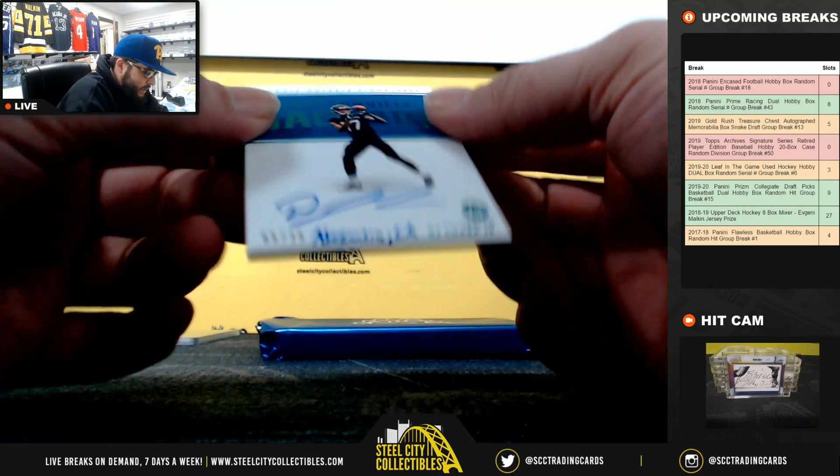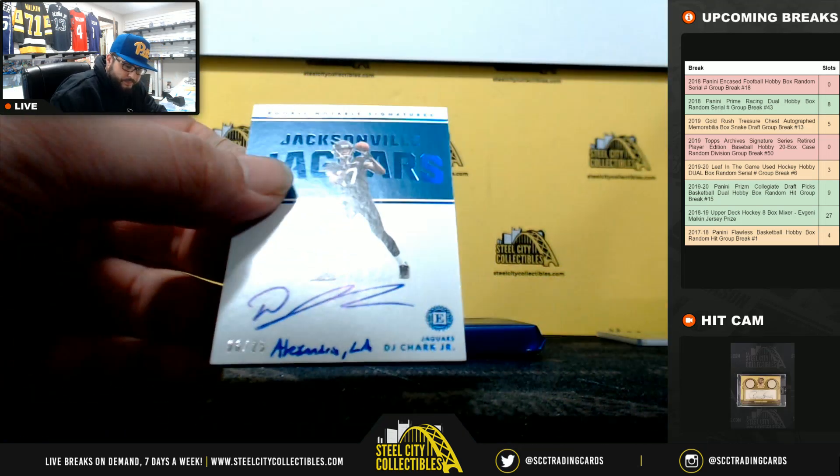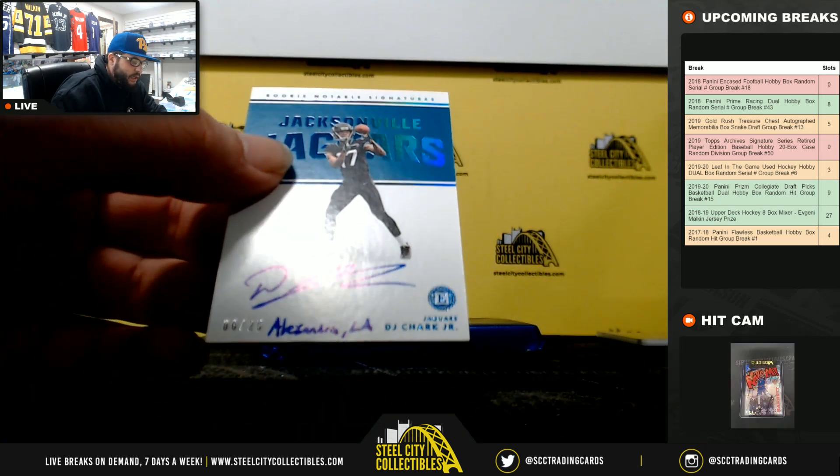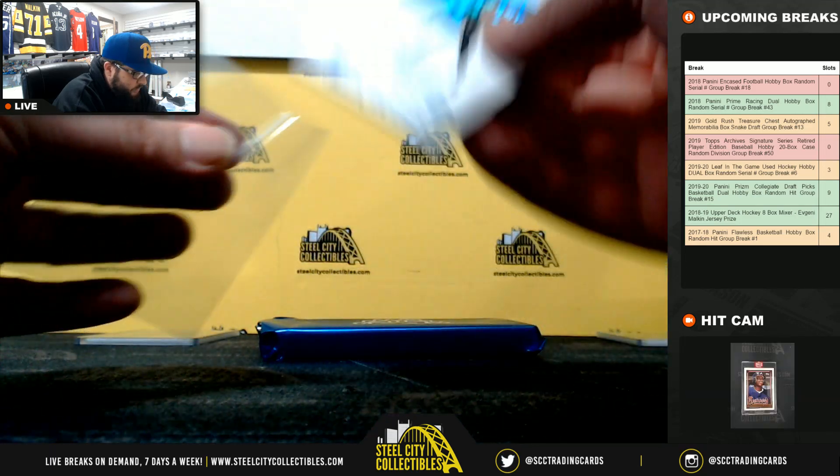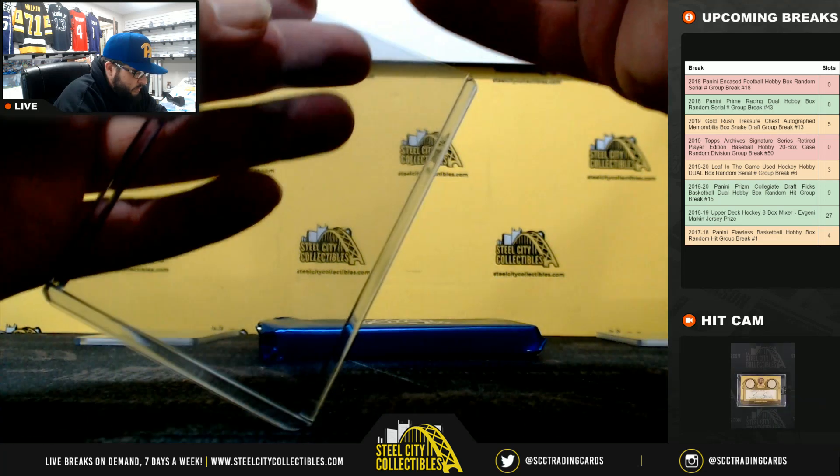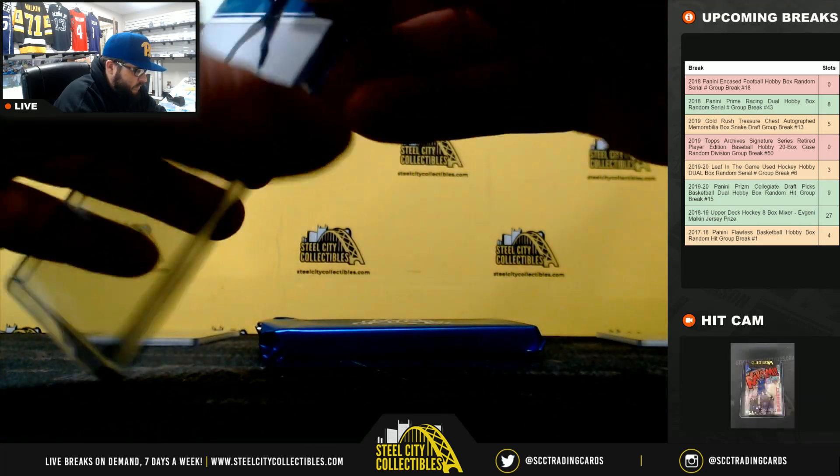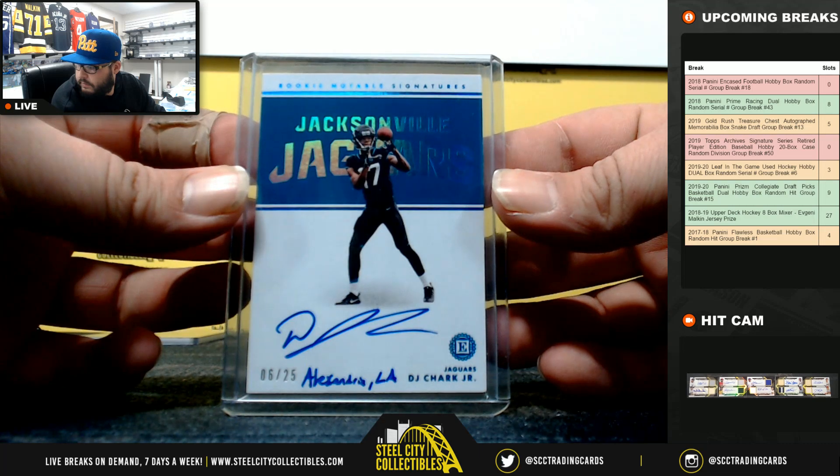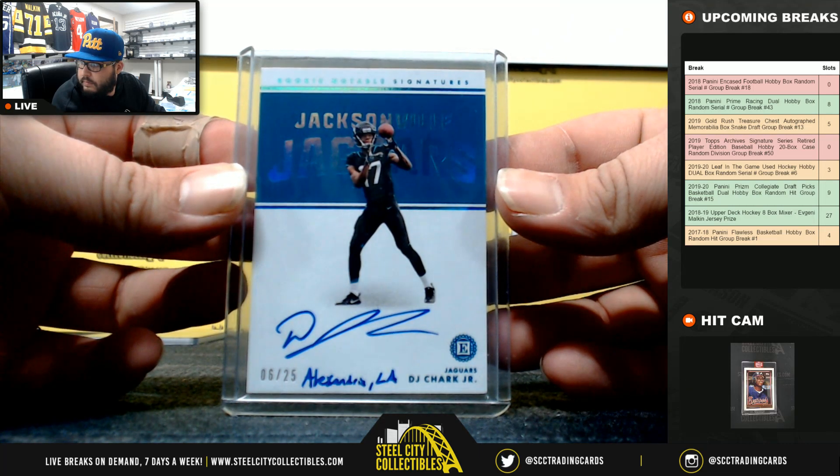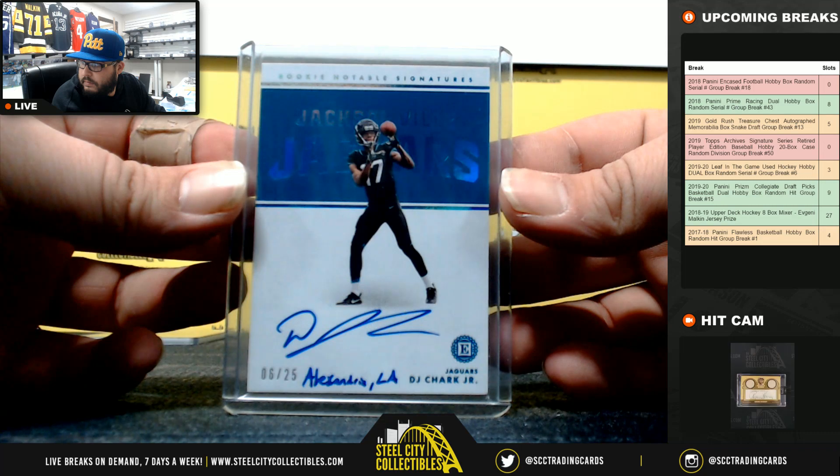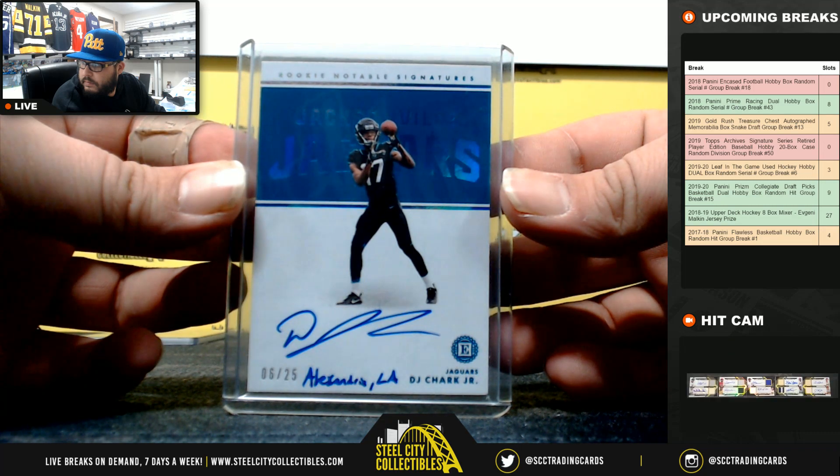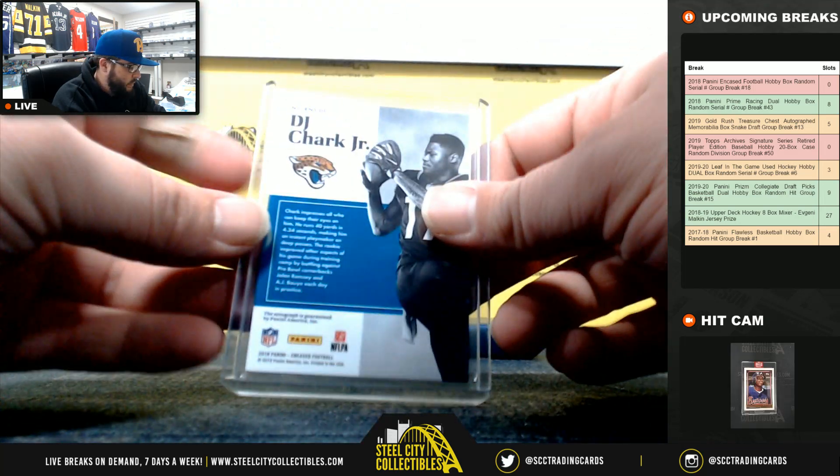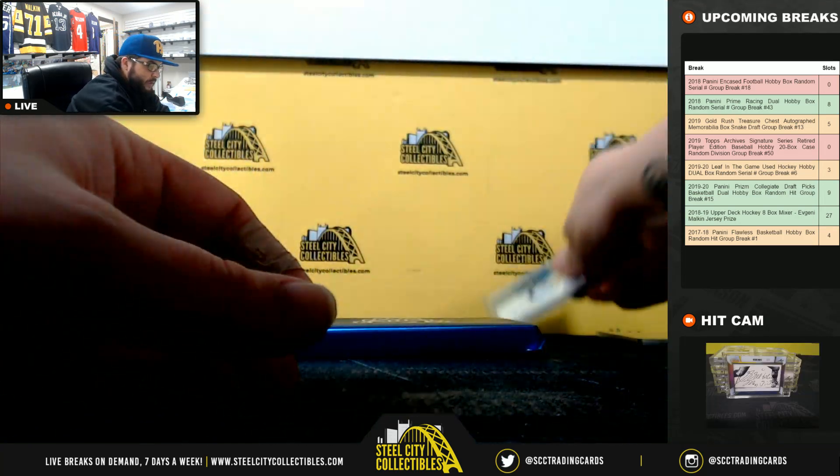Then, we got 6 of 25, going to Chris. Rookie Notable Signatures, DJ Chark. Going to Chris.